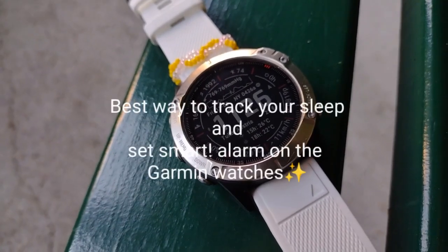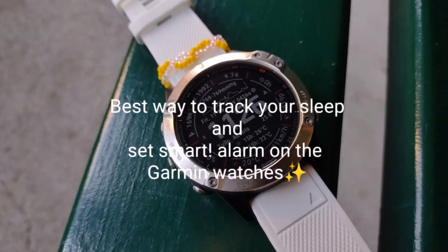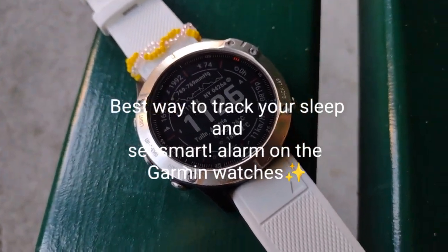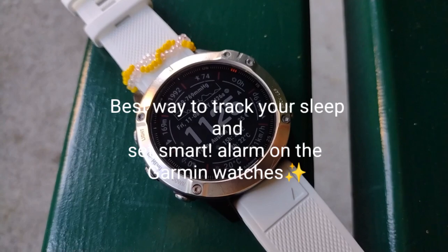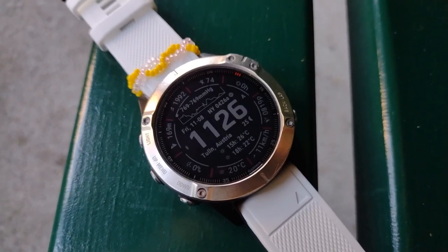Hello everyone, I want to share with you the best way to have Smart Sleep Alarm on Garmin.